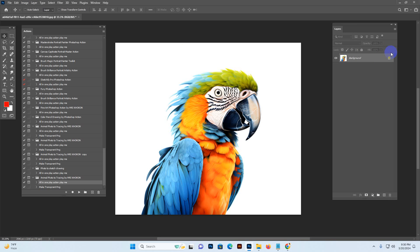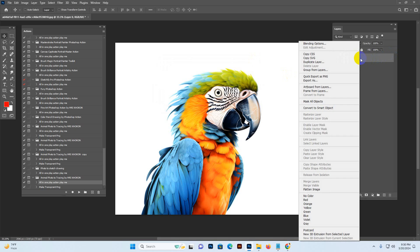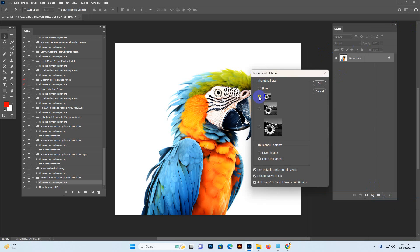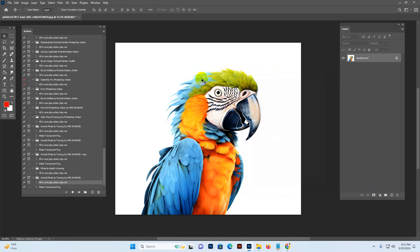Make sure your photo has a Background layer name and the lock icon is showing locked. Sometimes some photos look like PNG transparent or a layered zero format — that is not accepted by the action and will make an error result. If your photo is layered zero format or transparent PNG, right-click in the layer panel and click Flatten, then set a locked background layer. Go to the more option, click Panel Option, and make sure all settings are as default — expand, new, add, copy — then click OK.